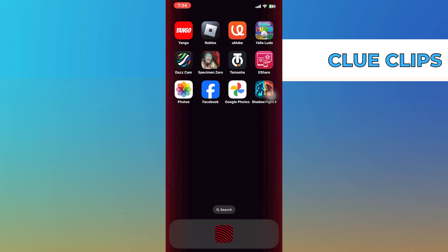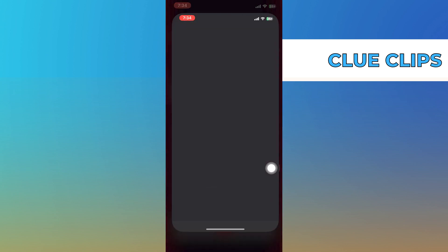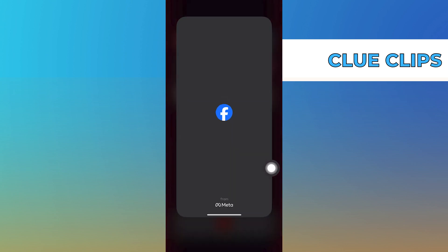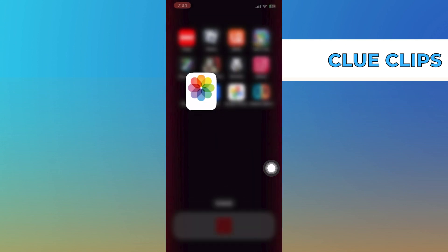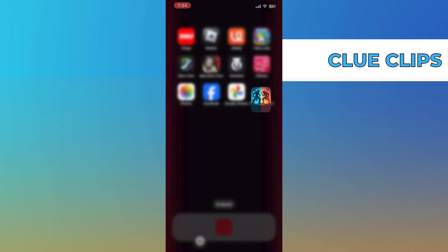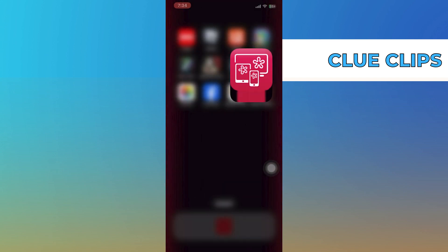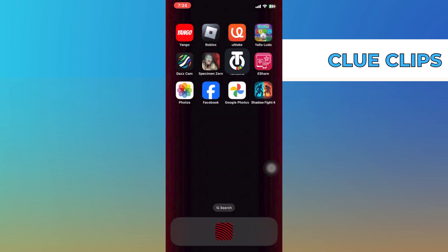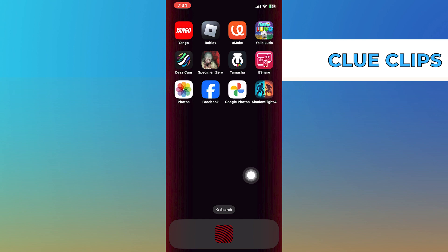The very first thing you're gonna want to do is go through and make your way over into the multitasking panel. You can do this by getting into your recents. You can do this by swiping up from the bottom.